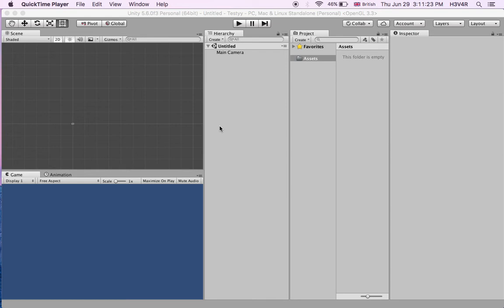Hello guys and welcome to a new Unity tutorial. Today we're going to be talking about how to add UI buttons and make them do something. What are UI buttons? Simply, when you're in a main menu of a game, there's a play button. When you click on it, it goes into the game — this is changing the scenes between one scene and another.